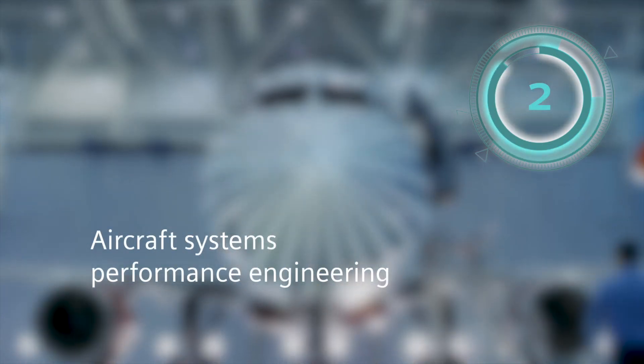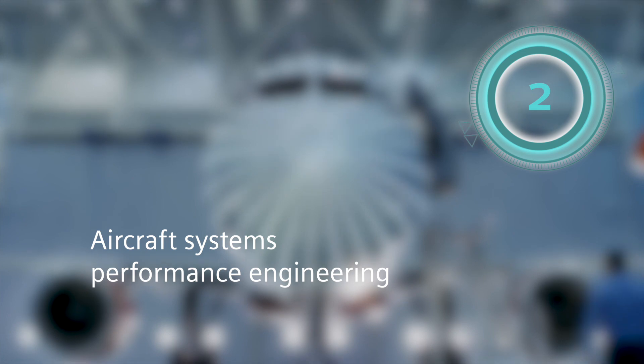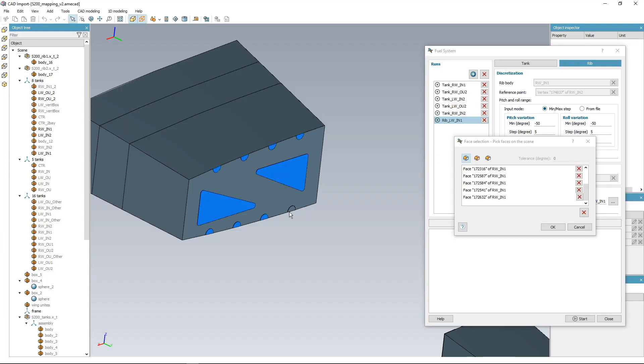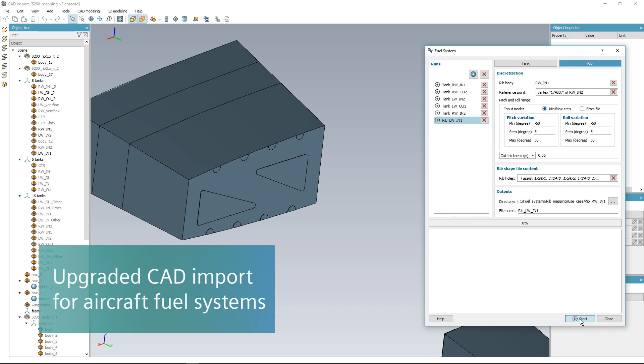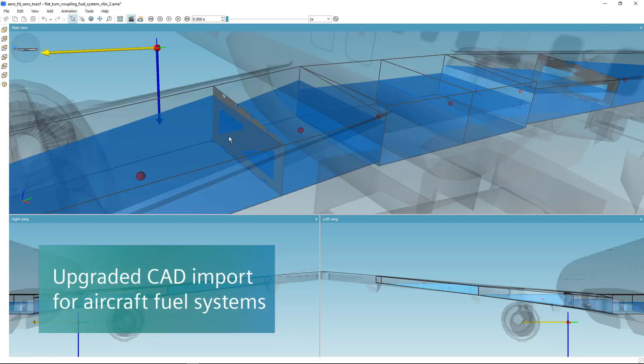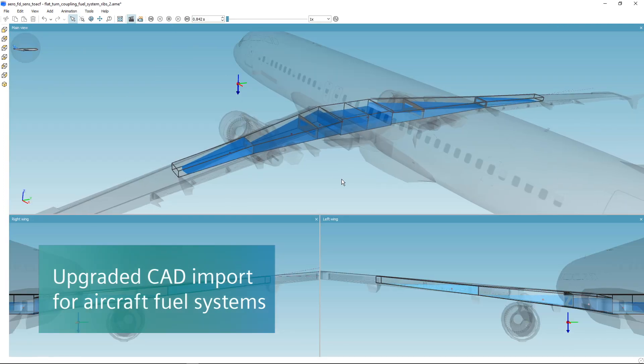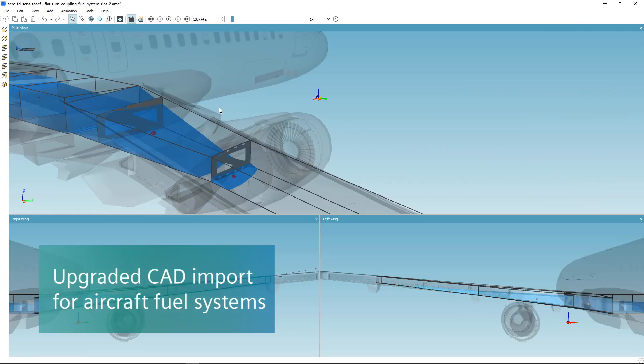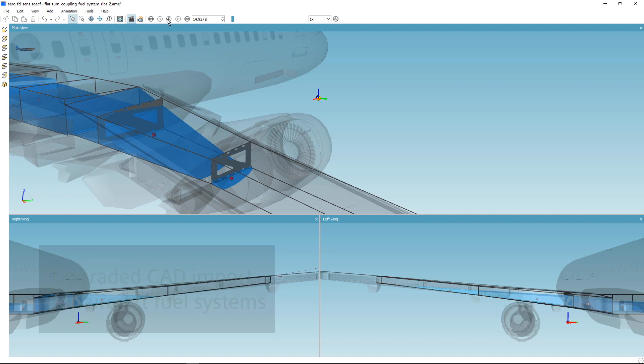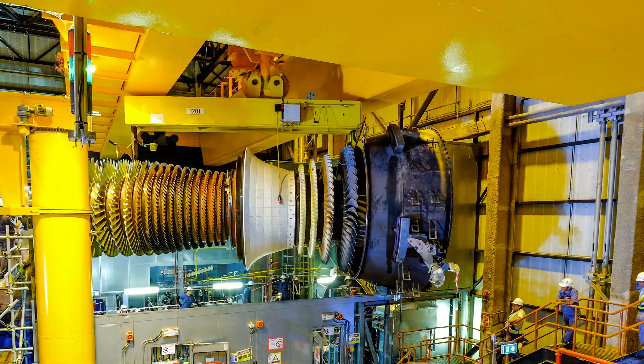In support of the aerospace and defense industry, the latest release of Simcenter AMESIM comes with upgraded CAD import capabilities, which allow you to generate RIB and TANK data files and speed up fuel system modeling.